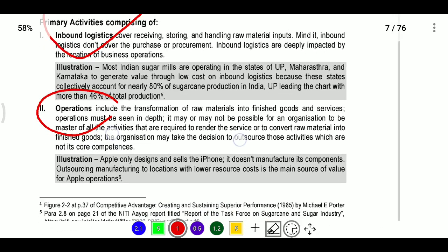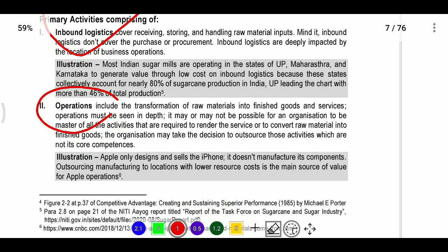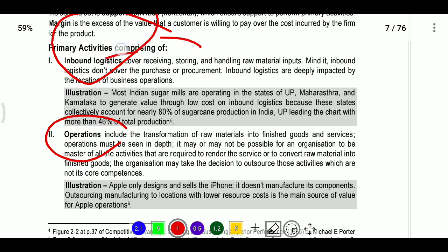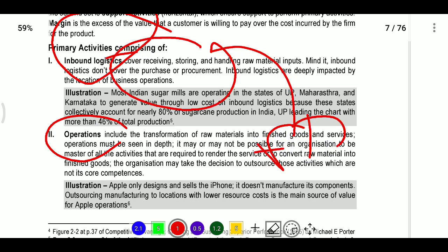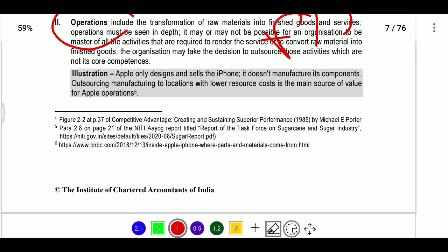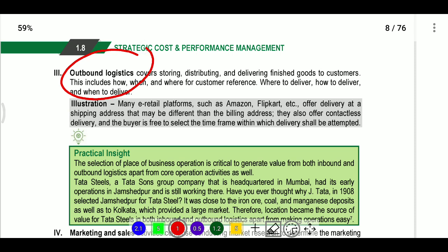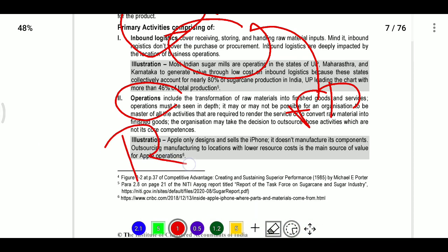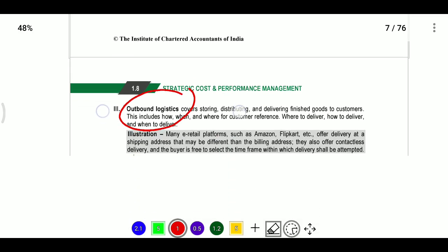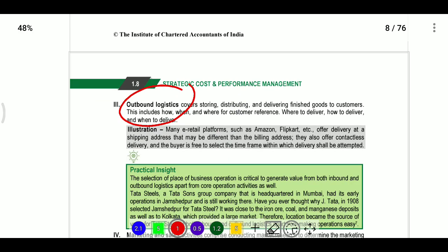Operations means transforming input into final product. Inbound logistics provides the input; operations processes it through machining, packing, testing, and maintenance. Outbound logistics means collecting, storing, and distributing the final product — including warehousing, order processing, and delivery.